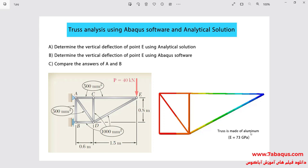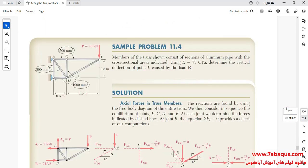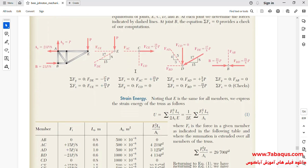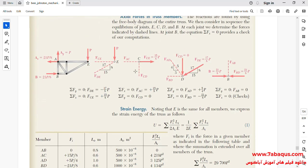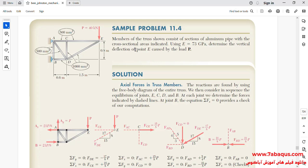The truss is made of aluminum. This problem has been selected from the Mechanics of Materials book, and it can be observed here. The problem has been solved in the manner of analytical solution in this book, and we intend to simulate that in the Abaqus software, and then compare the results. As you observe in this picture, a 40 kN force is being applied to point E.